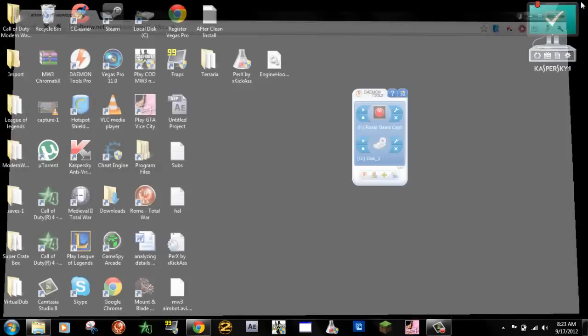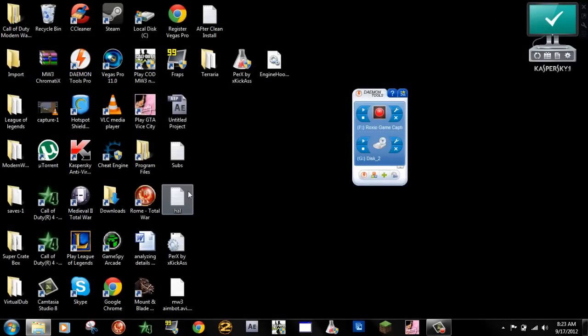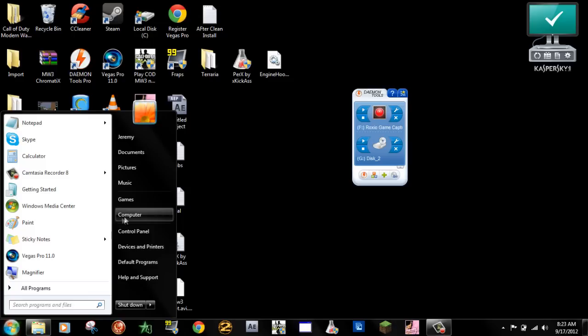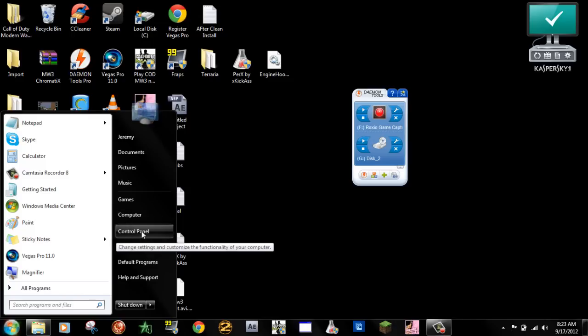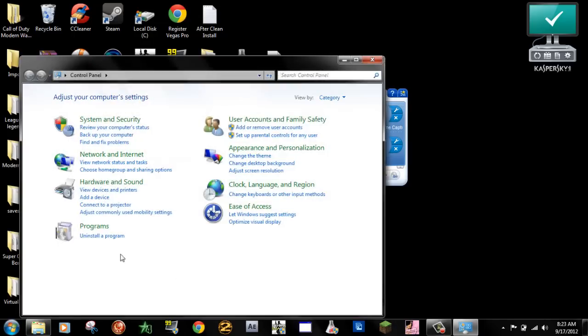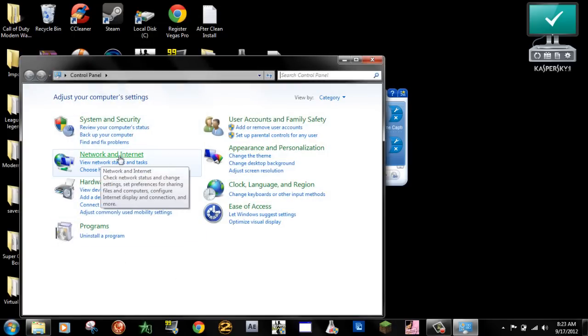So if you're on Windows 7 or Vista, you can do the same thing. Just a warning, you can go to your control panel, network and internet.